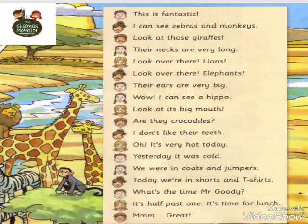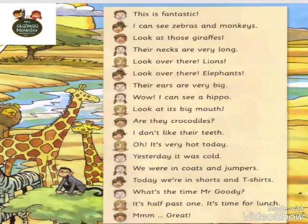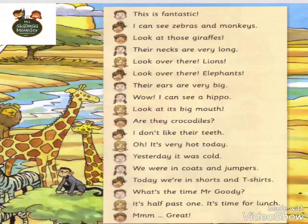Today we are in shorts and t-shirts. What's the time, Mr. Judy? It's half past one. It's time for lunch! Great. زميانا شافين هنا محادثة زريفة جداً بيتكلموا فيها عن الحيوانات شافينها.